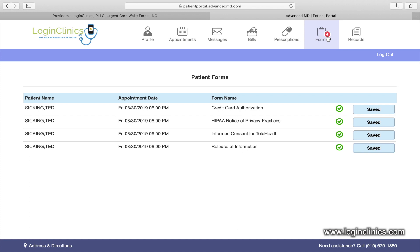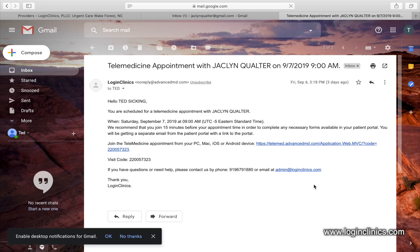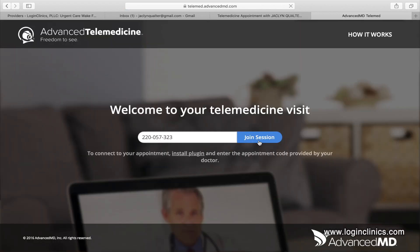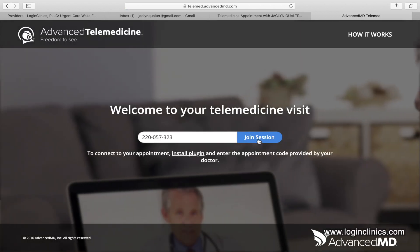For returning clients, there are generally no forms to complete. Now that your forms are signed, you can click the join appointment link in your email inbox. If you do not show up to the appointment online at the start of your appointment, your provider can re-email you the link to the meeting. Hi! Welcome to LoginClinics. How can I help you?